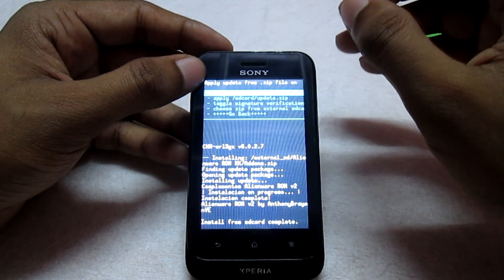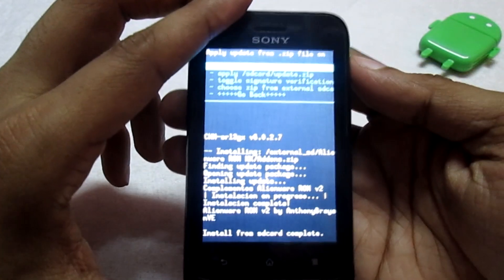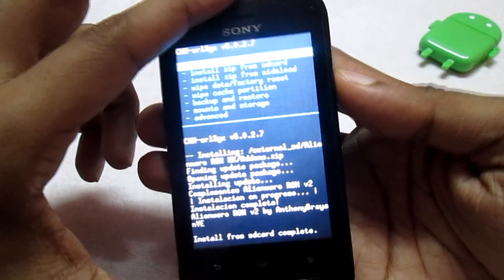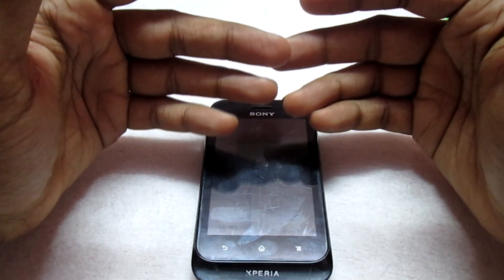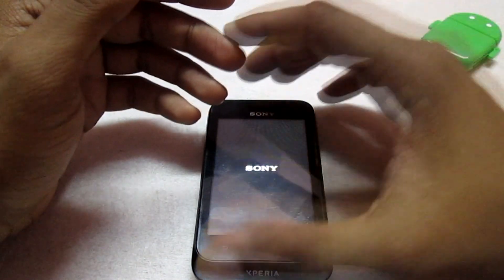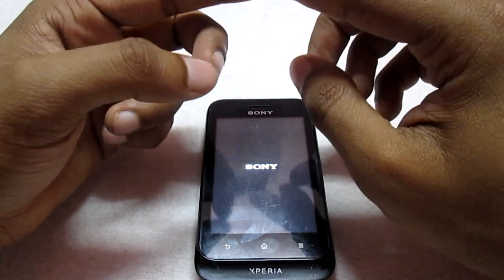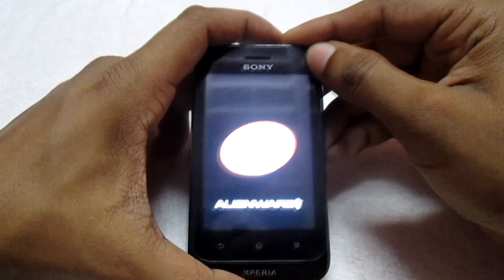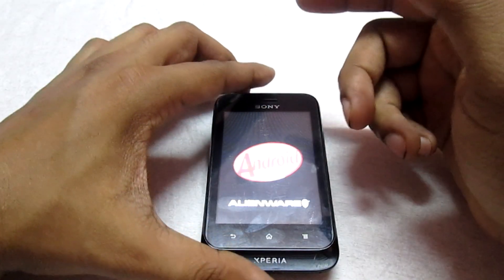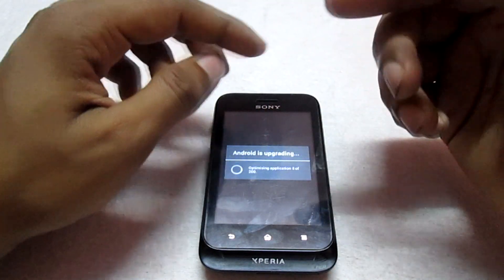Make sure your phone is charged with enough battery. The add-on file has now been flashed and completed. Go back and select Reboot System Now — this will reboot your phone and apply the update to the previous ROM we flashed. Wait for the phone to reboot completely. You'll see a new boot animation which is the updated animation. Once fully booted, you'll need to flash the third file — the Xperia T lock screen zip.